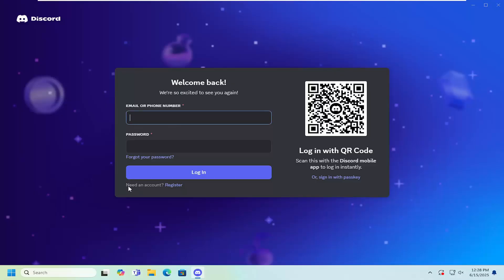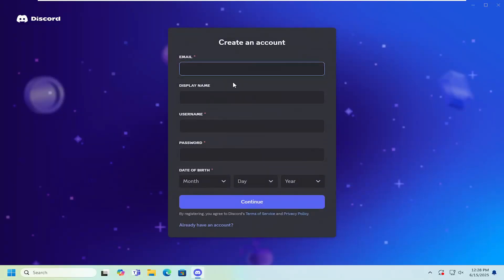And then you would select where it says need an account register at the bottom. Go ahead and select that.